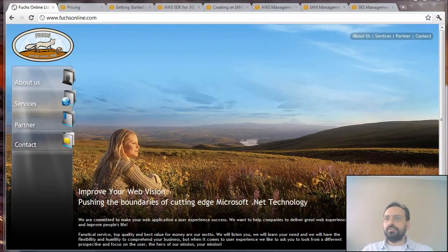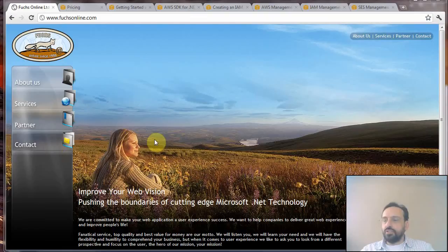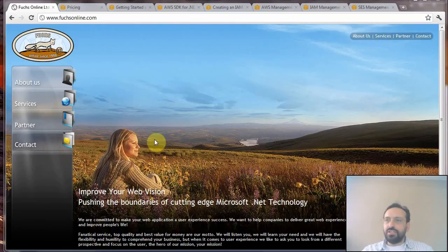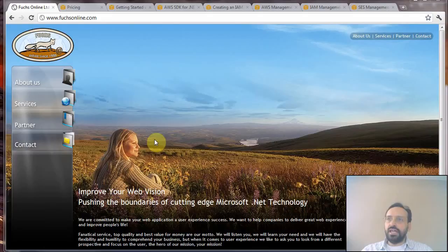My name is Enrico Fuchs from FuchsOnline and we are specialized in .NET technology. In this video I would like to show you how you could use .NET and the Visual Studio environment to send emails using Amazon Simple Email Service.